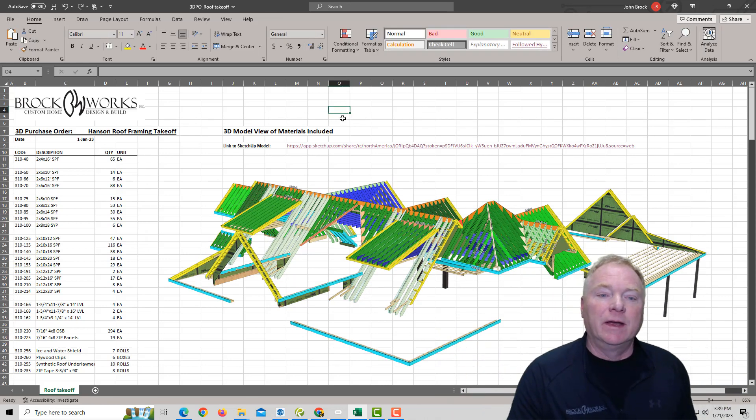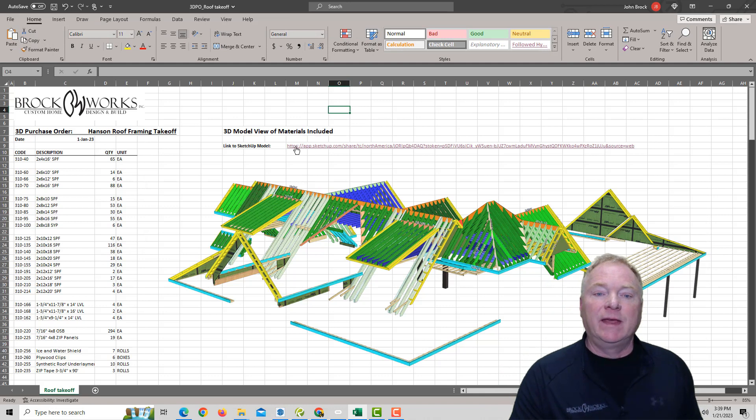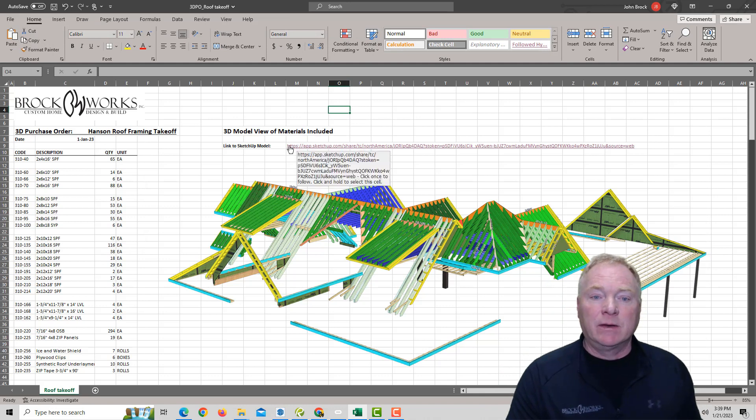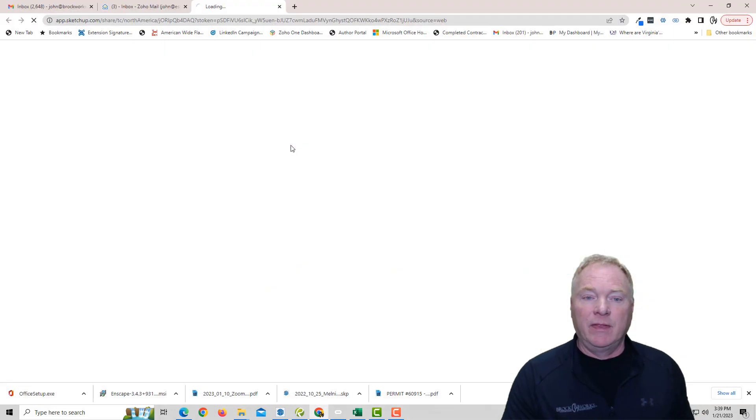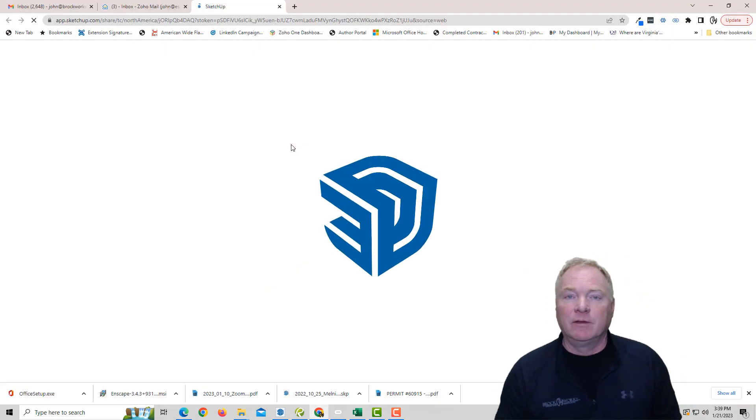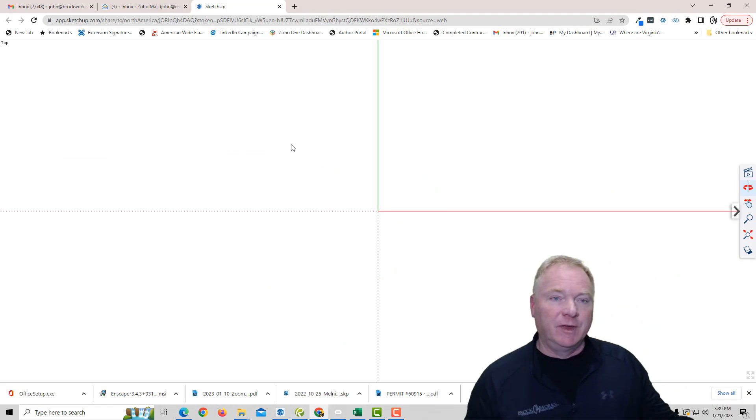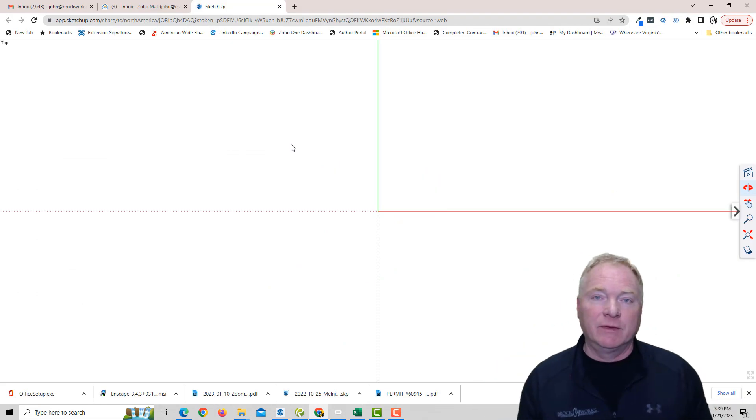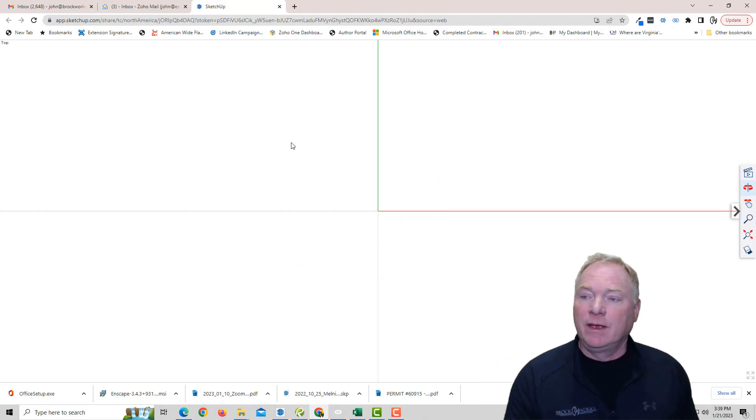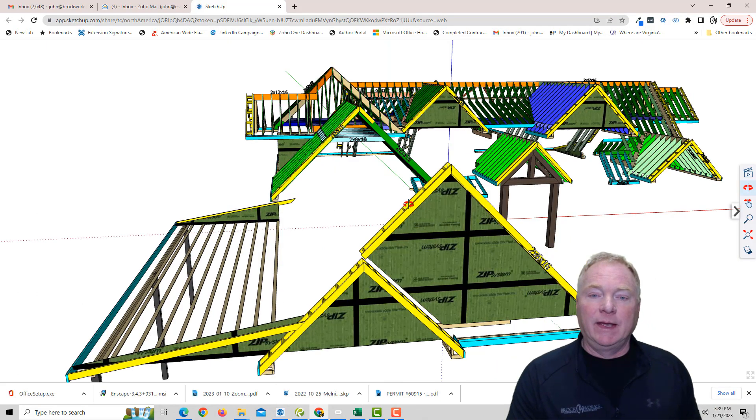So another thing we include in here is the link to the actual SketchUp model. So if I click on that, the guys in the field on their mobile devices, vendors back at the office, whichever,